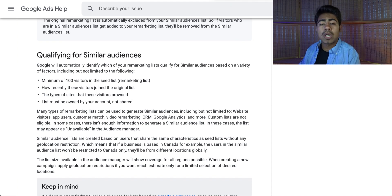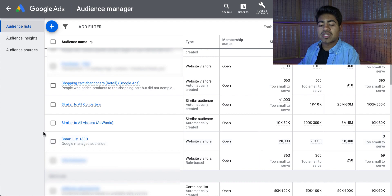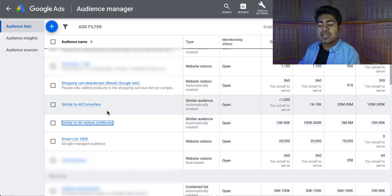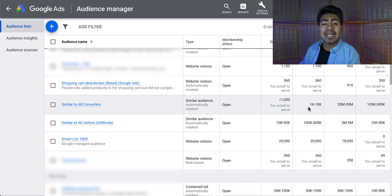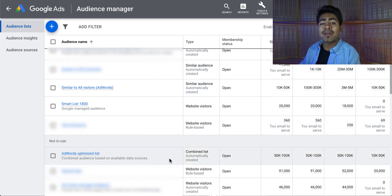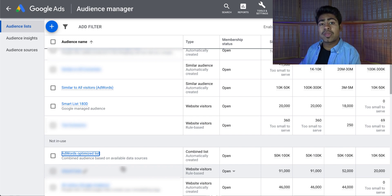I'm going to show you one Google Ads account for my main Shopify store where these lists are actually available. If you scroll all the way down, you can see the similar to all visitors audience and the similar to all converters audience. The two main lists you want to look for are similar to all converters and the AdWords optimized list. Similar to all converters was automatically created — and once it has enough data, it will show you exactly how many people are within this audience. This is basically a lookalike audience for your Google Ads account. The AdWords optimized list is also automatically created, though you don't have full control over who is in it. Once it's available, you can go ahead and target these people within your shopping campaigns.